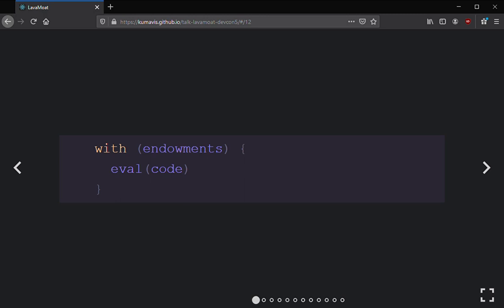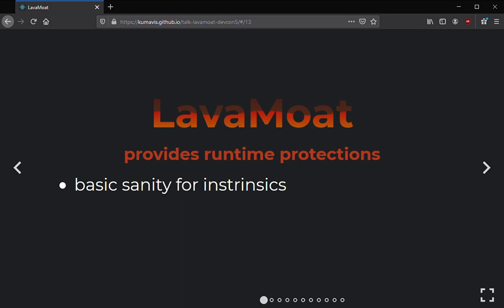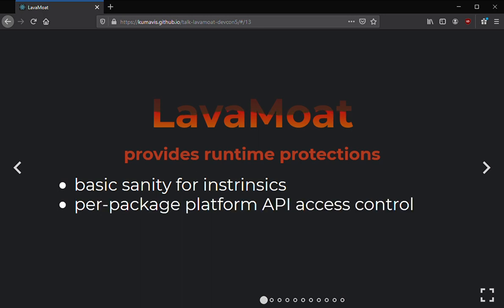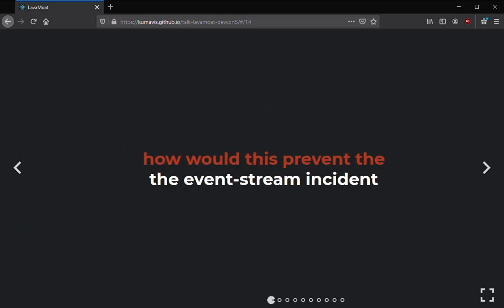That's just SES internals, but I thought it was really neat because I didn't think this sort of thing was possible. Now onto LavaMoat. LavaMoat is an attempt to reduce the potential harm that dependencies can bring to an app if they become corrupted. You get basic sanity for intrinsics — Object, Array and similar things are immutable. You get to control the platform API access — storage, network access — per package. For example, a string formatter probably doesn't need network access. And the modules inside your app are prevented from corrupting each other.